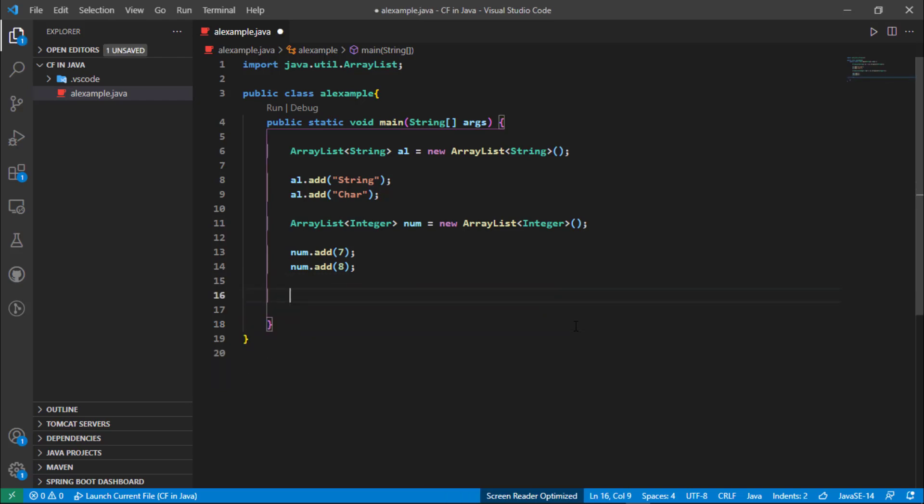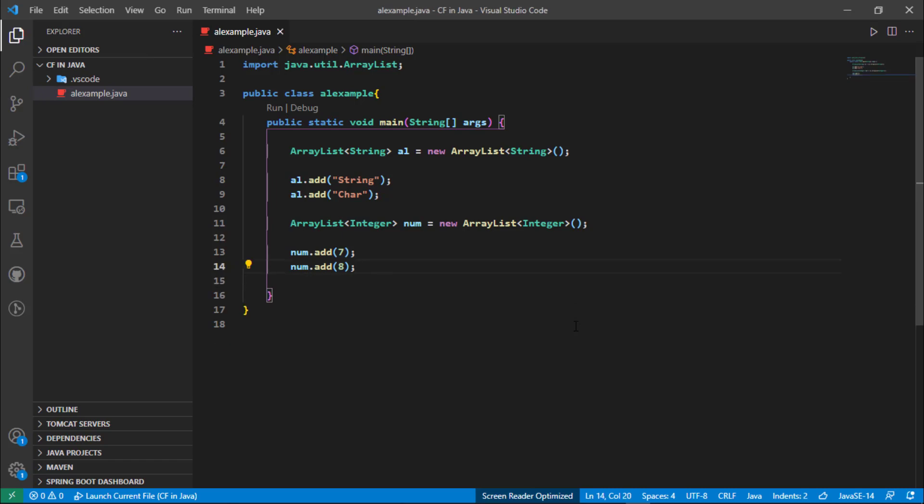In the theory of ArrayList we learned that the ArrayList is index based. If you learned about arrays, you'll get an idea of what index based means - it's just an address of elements in the ArrayList. So now we are going to access the elements using their index.